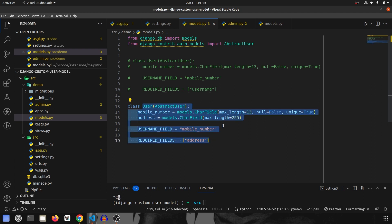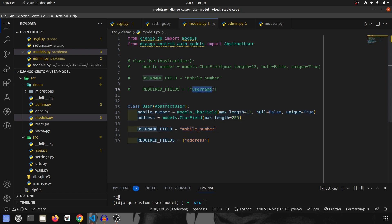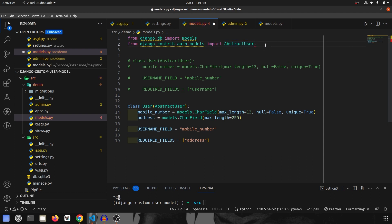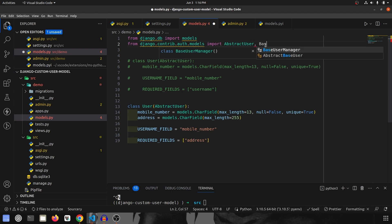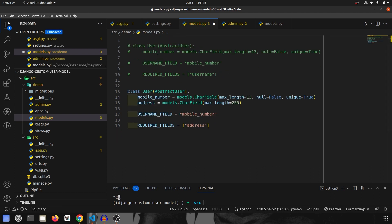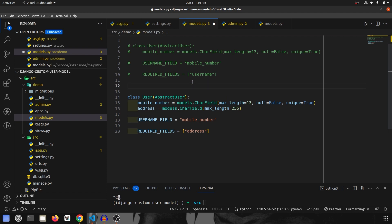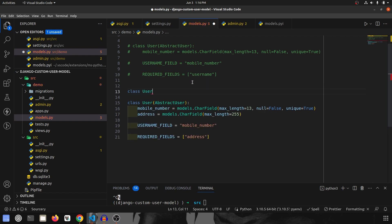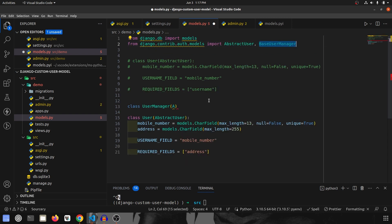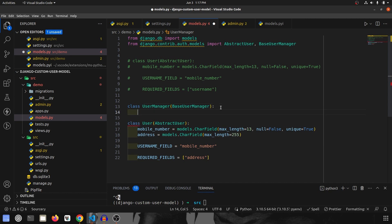Now our user model is ready. What we want to do next is create a custom user manager. We don't want the username field to be giving us errors, so that's why we are creating a custom user manager. For that, I am going to import the existing manager called BaseUserManager, and then we are going to create a class called UserManager which inherits BaseUserManager.